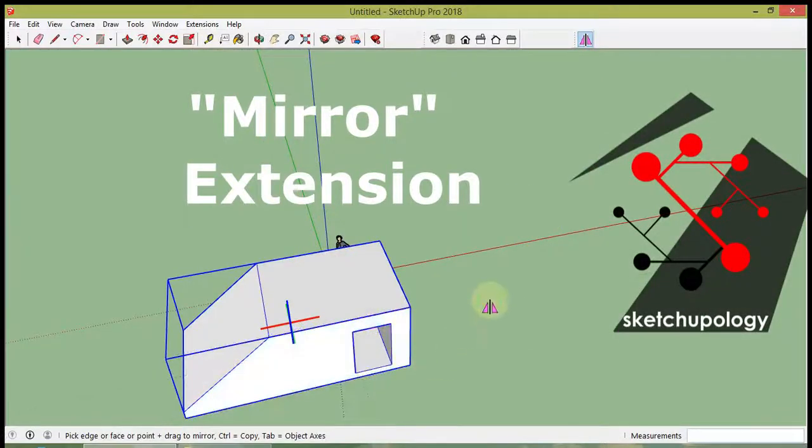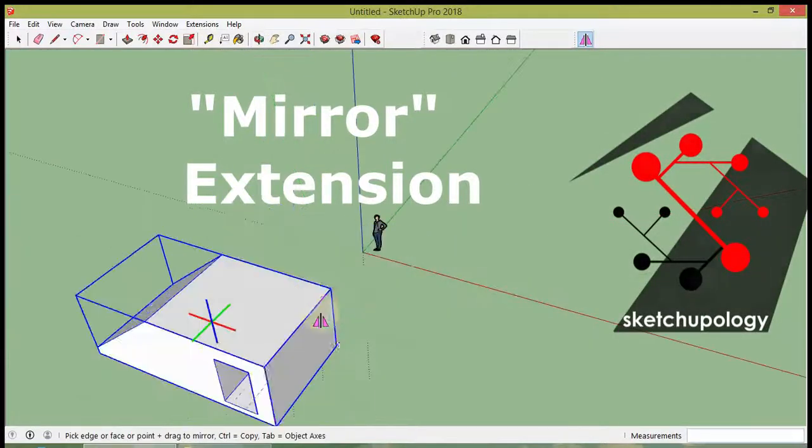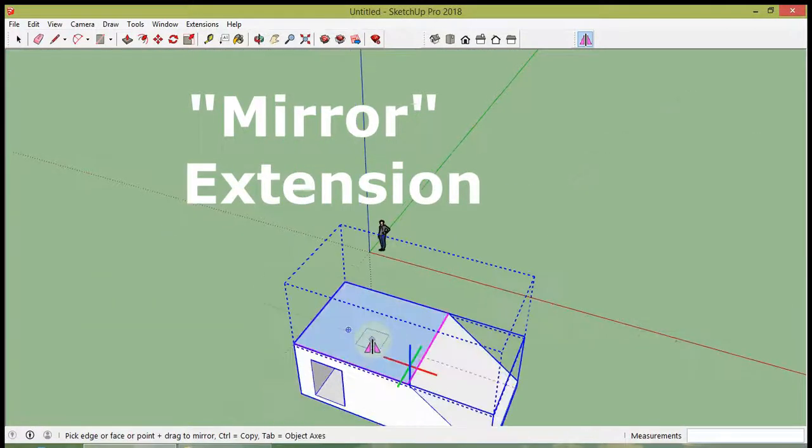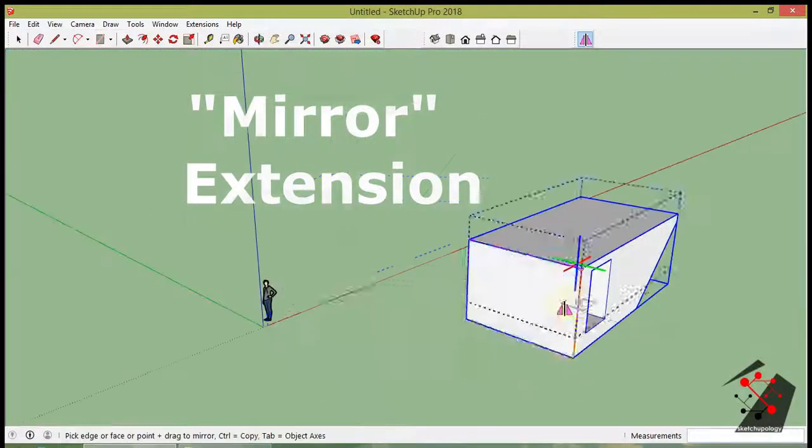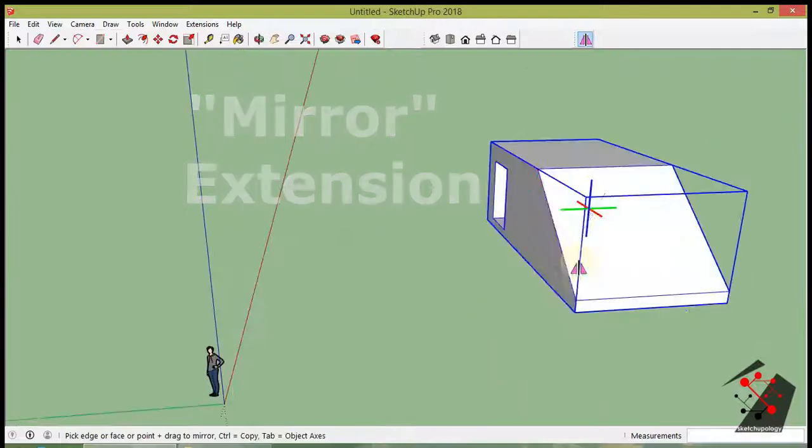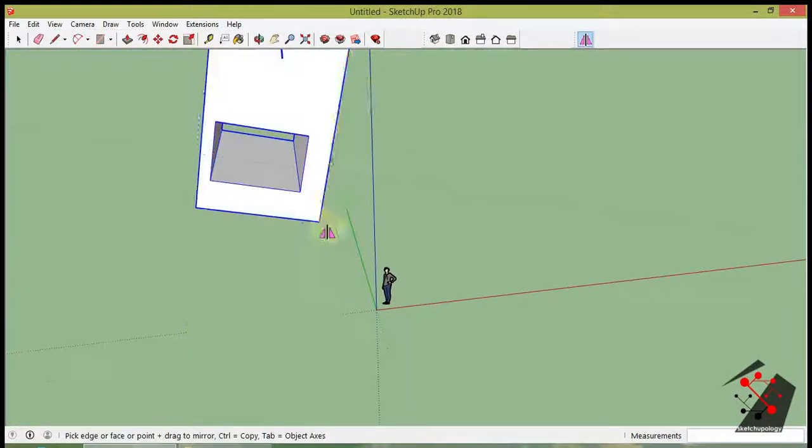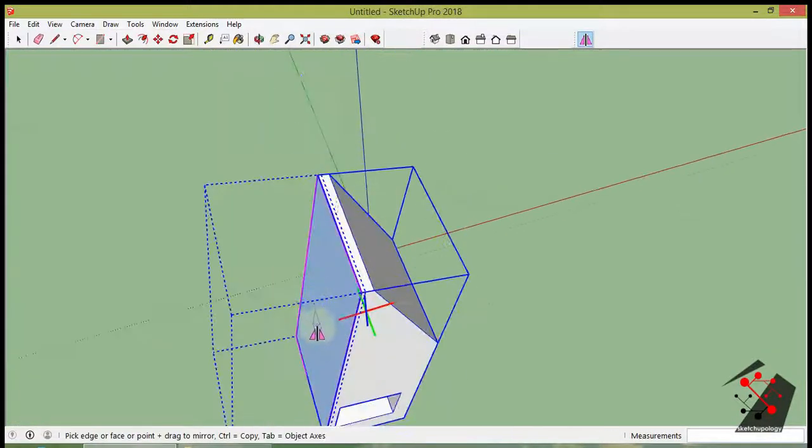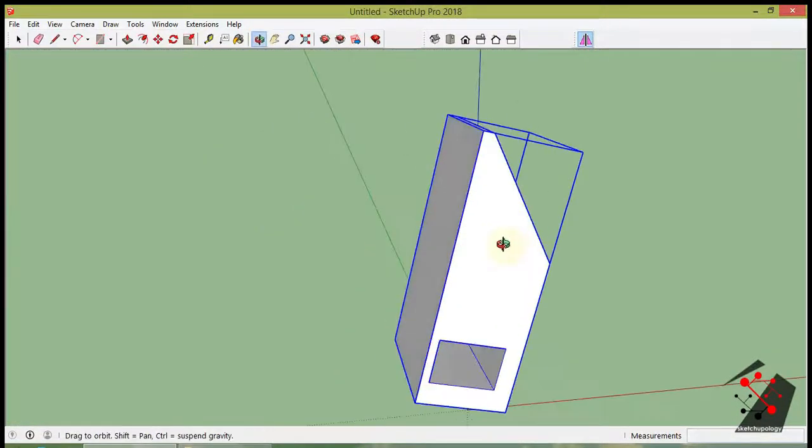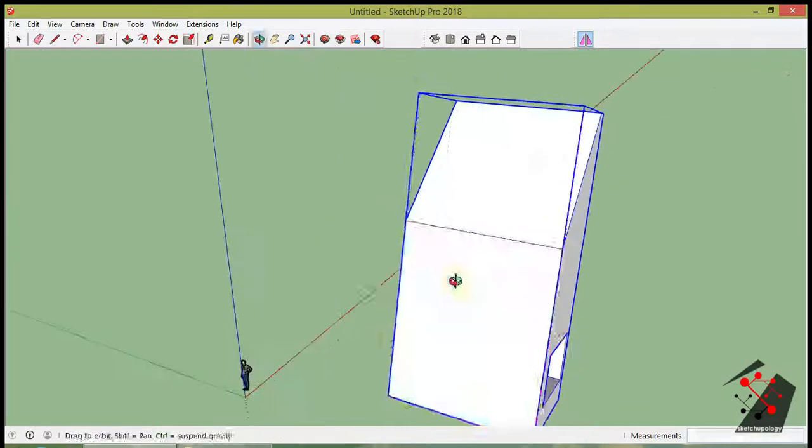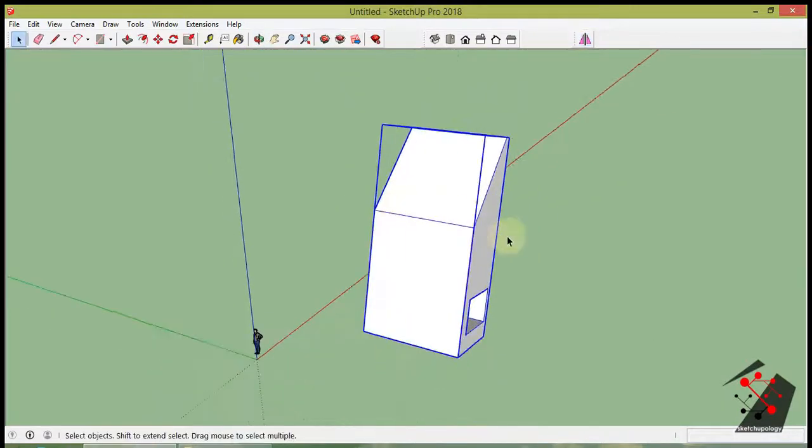Welcome to SketchUpology. We are going to learn about Kurek Mirror Extension. It is a very useful extension for all kinds of SketchUp users to mirror an object very quickly.